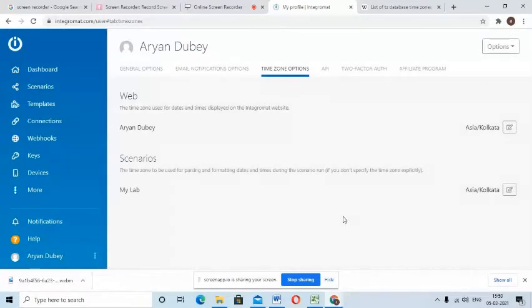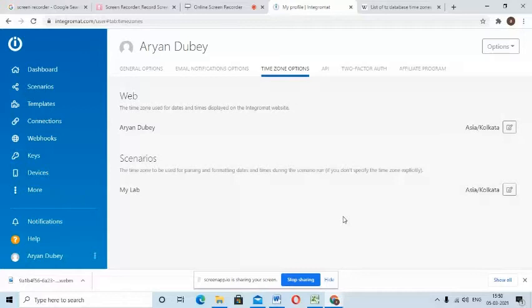Now this option will change the timezone for all your scenarios, but if you want to change the timezone for a specific scenario, for example if I am from India and have a client in London, so for the specific scenario I would have to change the timezone to London timezone.